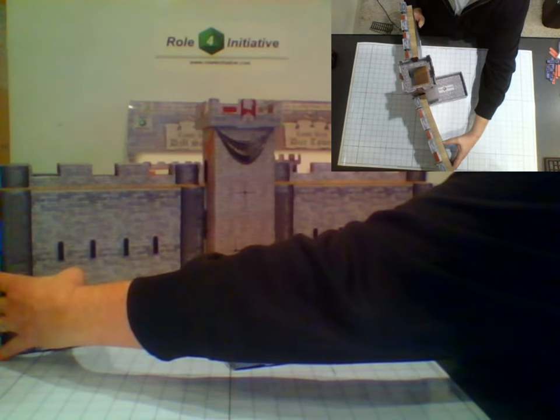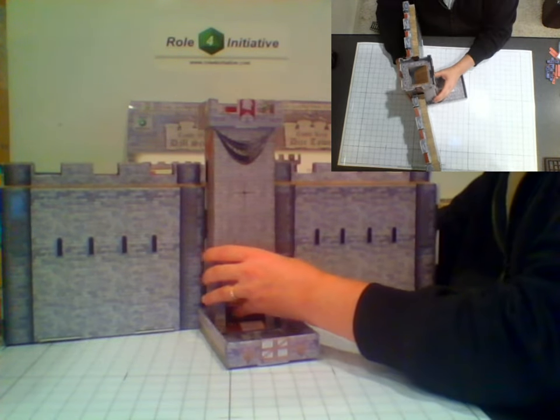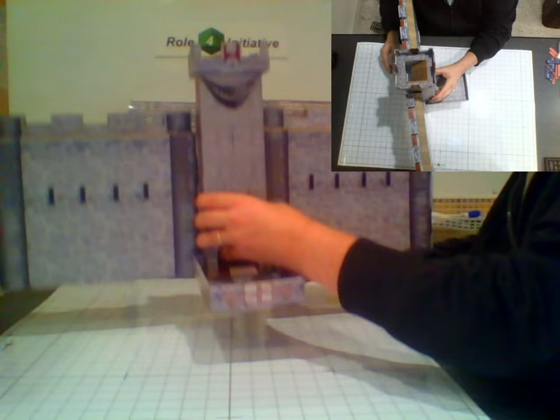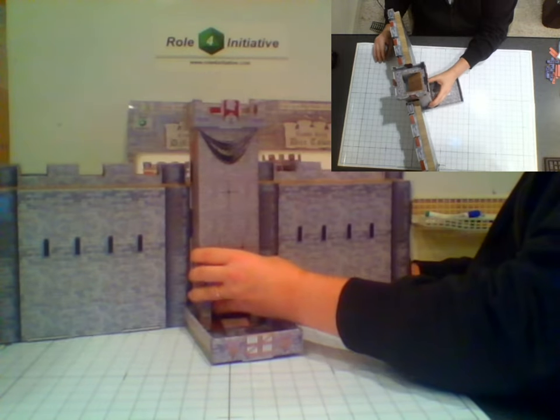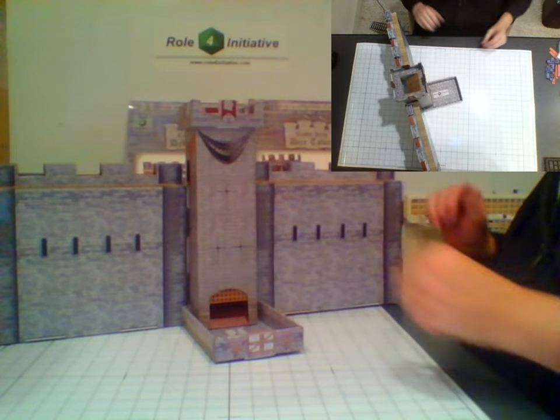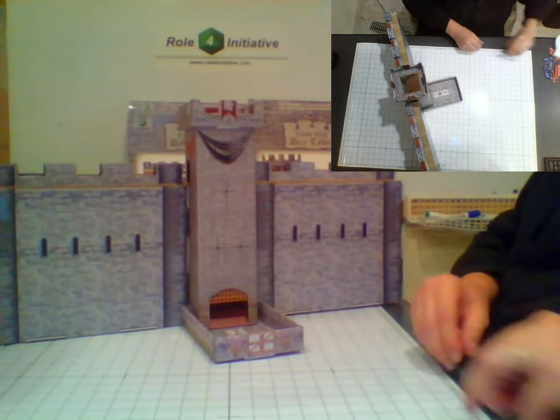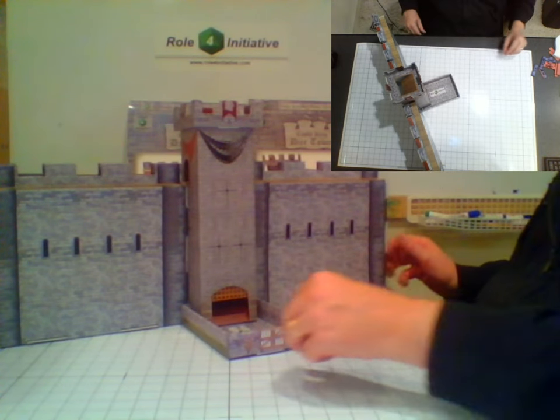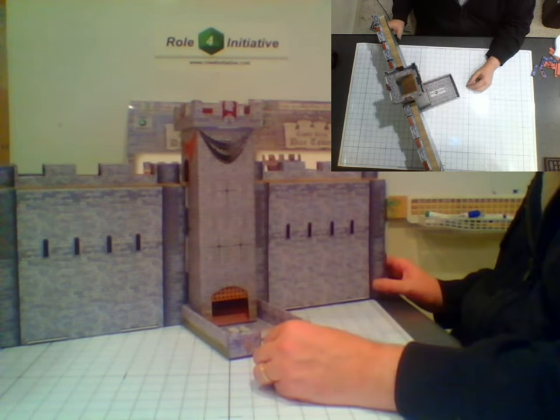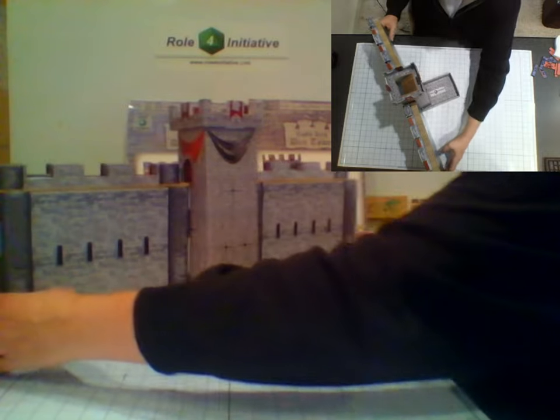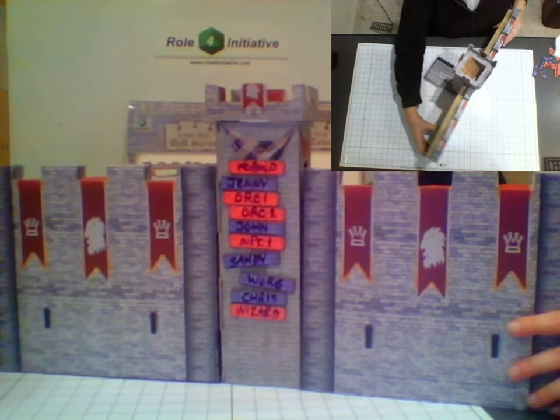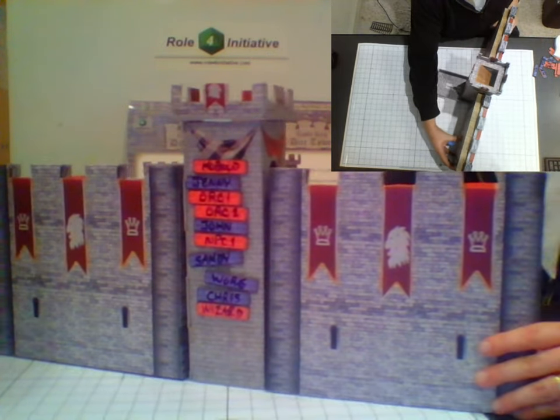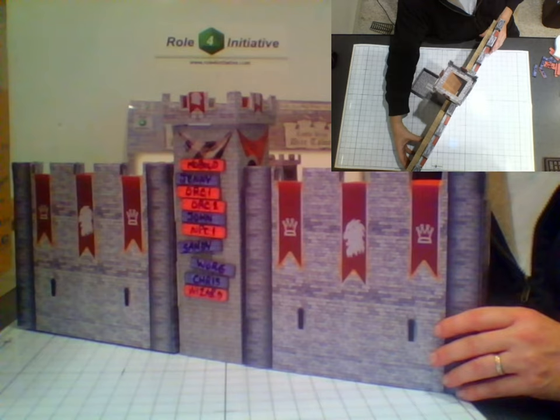And there we have it, the final assembly of the castle keep dice tower with two DM screens. As you see, it all holds together quite nicely. As we turn it around, this would be the player's view with the turn trackers on the castle tower.